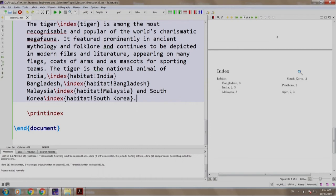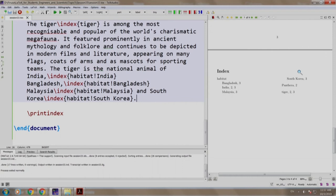Sometimes you might want to list the word in the index, but rather than displaying the page number, you want the readers to refer to another word in the index itself. This is nothing but cross referencing an entry in the index. Let us add such an entry.